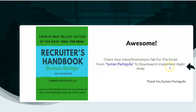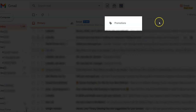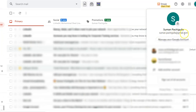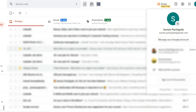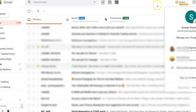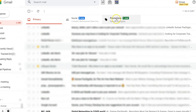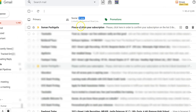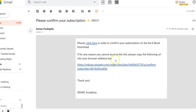Now let me go and check my inbox. This is my email — suman.pachigula@gmail.com. From here I'll go to the promotions tab, open the promotions tab, and here I see this email. I click it, and it says 'Please click here in order to confirm your subscription.'